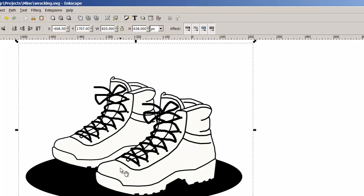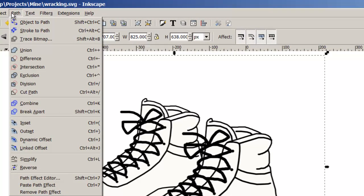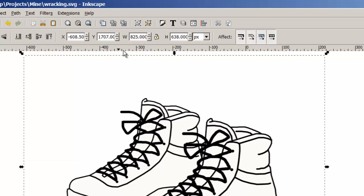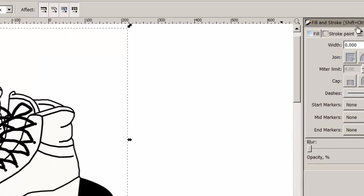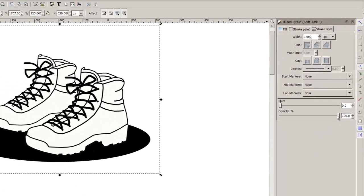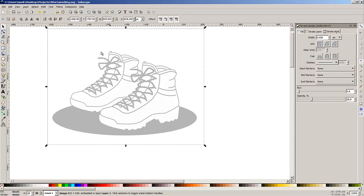Now I've imported the picture, I'm going to go to the object path fill and stroke and bring up the fill and stroke screen and basically I'm going to give this a lot higher opacity so that when I use the paint bucket I'll be able to see the lines a lot clearer.